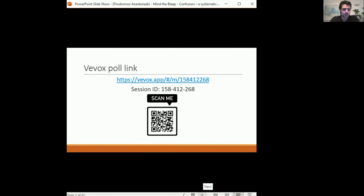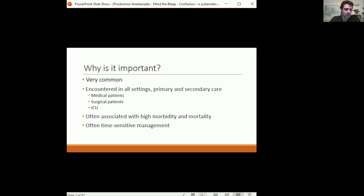Why is this an important presentation? Confusion is very common — you will see confused patients in pretty much all settings, primary and secondary care. Whether you work in medicine, surgery, or ICU, you always have to deal with confused patients throughout your career. About half of elderly patients admitted to hospital will have some kind of acute confusional episode. It's associated with high morbidity and mortality and often requires very prompt, sometimes time-sensitive management.